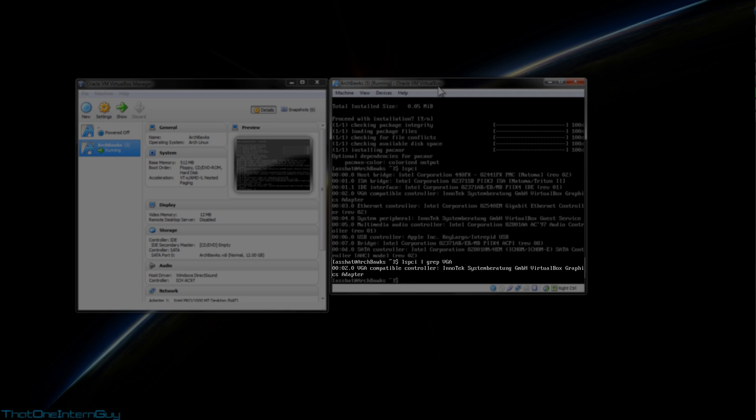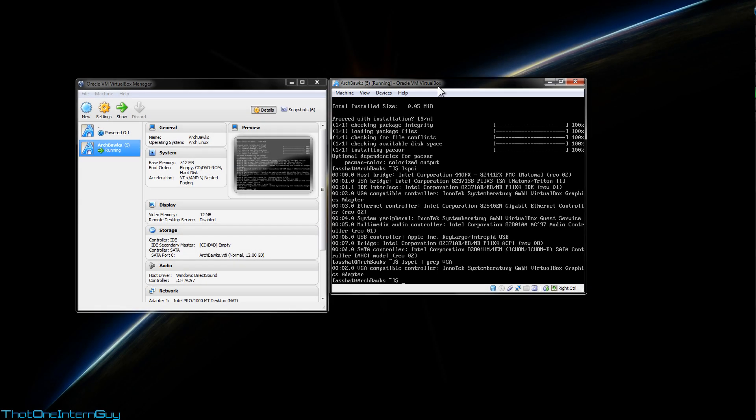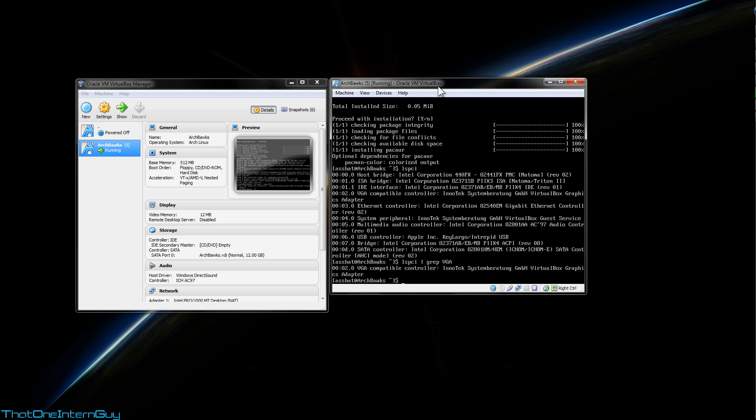And this will just display our video card. Since this is a virtual machine, we have the VirtualBox graphics adapter, but if you're on the live build, you could either have an Intel video card, an ATI video card, or an NVIDIA card. And this is very important, because depending on which card you have, you have to download a certain driver. I'm going to leave a link down below to the ArchWiki, in which it lists all the different video card drivers, depending on the video card you have installed on your system. But, since we have a generic video card, we're just going to use generic drivers.